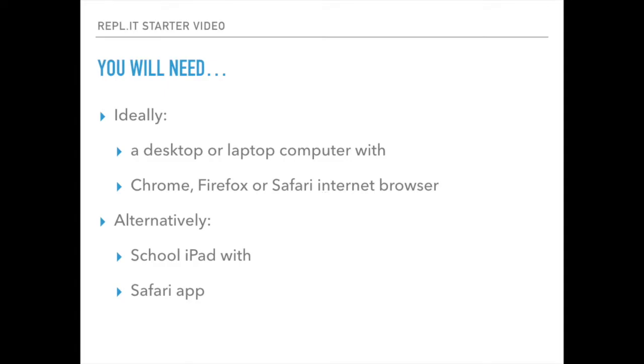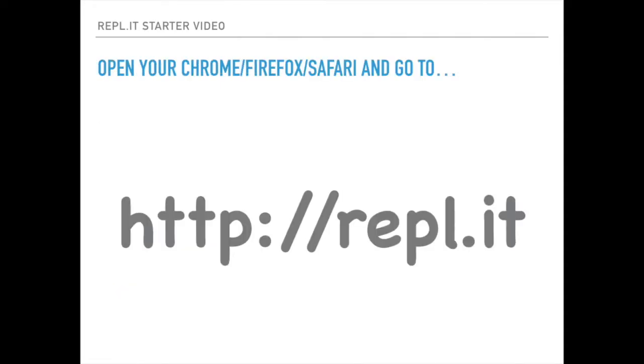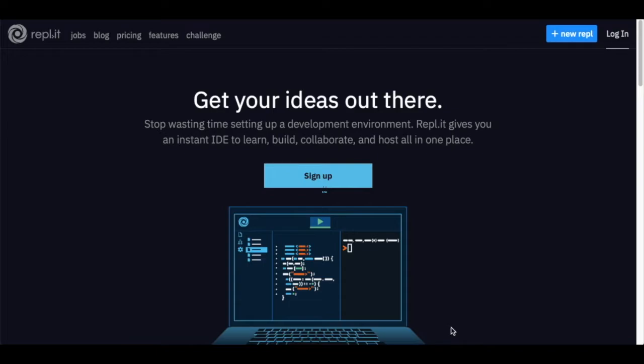You will need preferably a desktop with Chrome installed. Go to REPLIT. Here's REPLIT. It's a website.